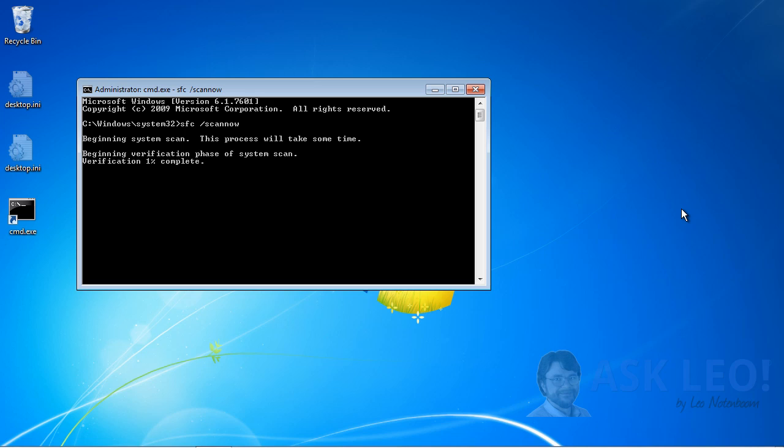If it finds a problem, it will attempt to repair the situation by grabbing a fresh copy of Explorer.exe, possibly from your System Restore folder, possibly from your Restore partition, or it may ask for installation media for Windows. In other words, it's going to need your original DVDs from which you had installed Windows. In any case, it's going to try and repair anything that it finds in need of repair. And hopefully, that will include Windows Explorer.